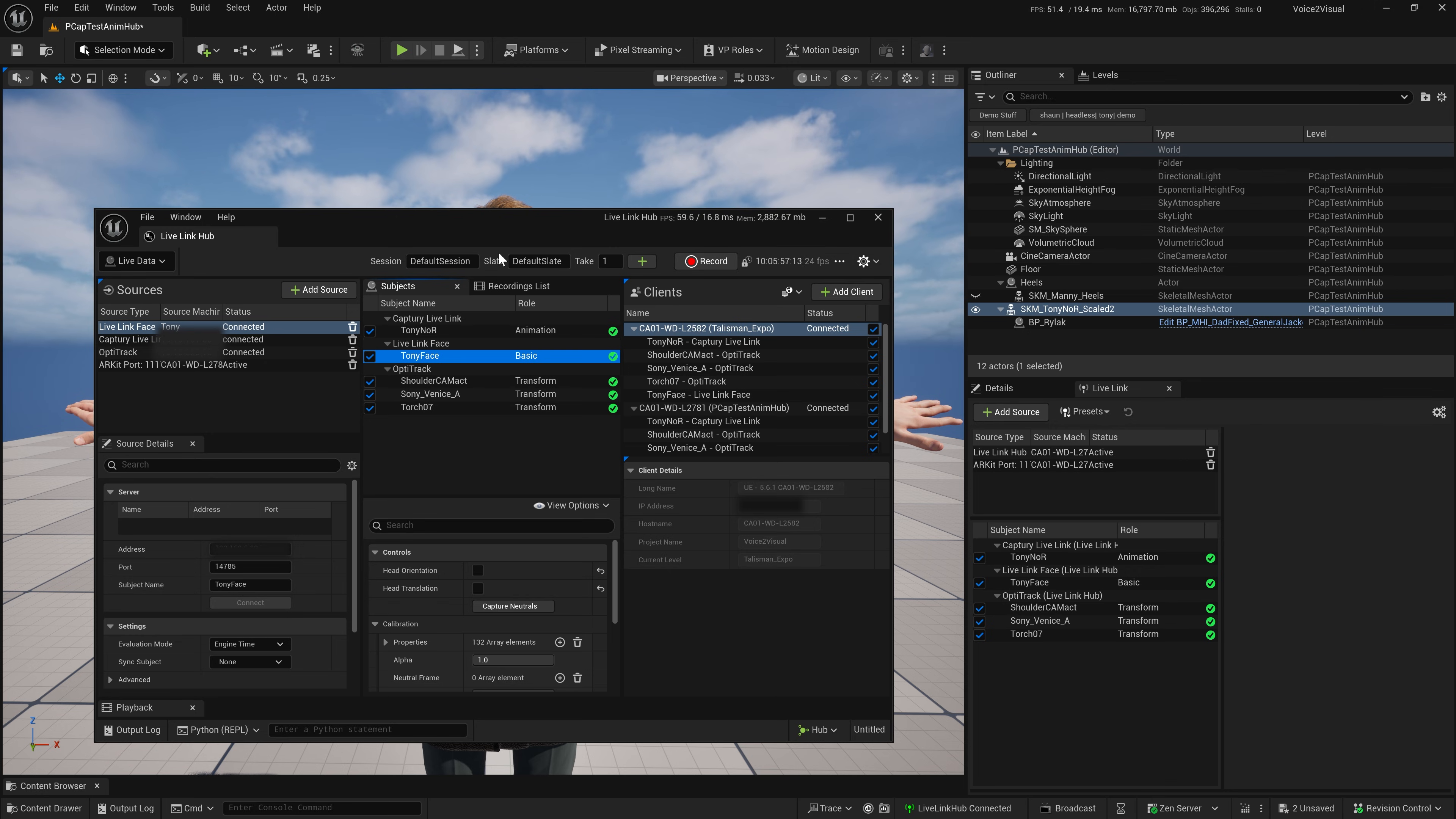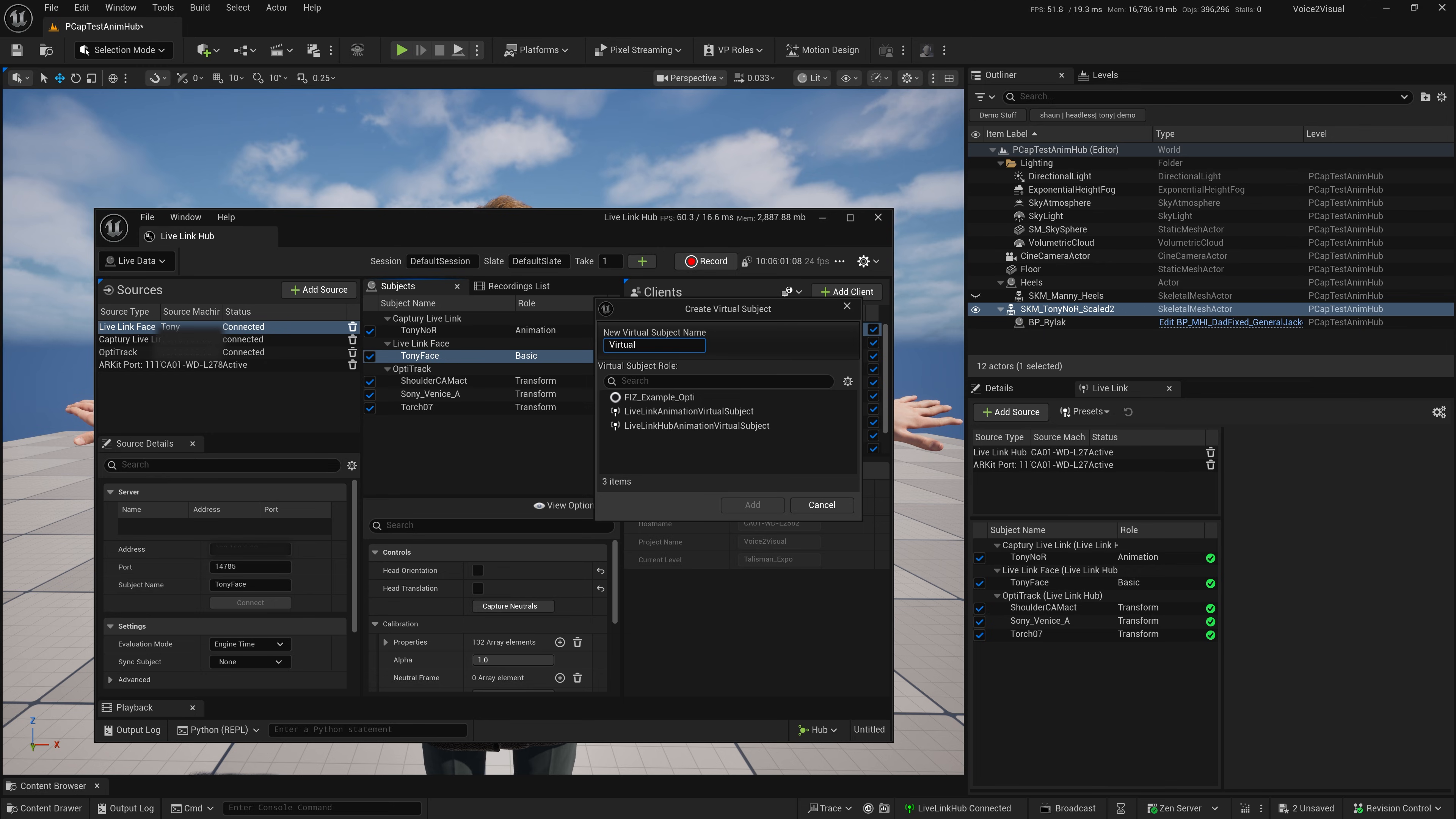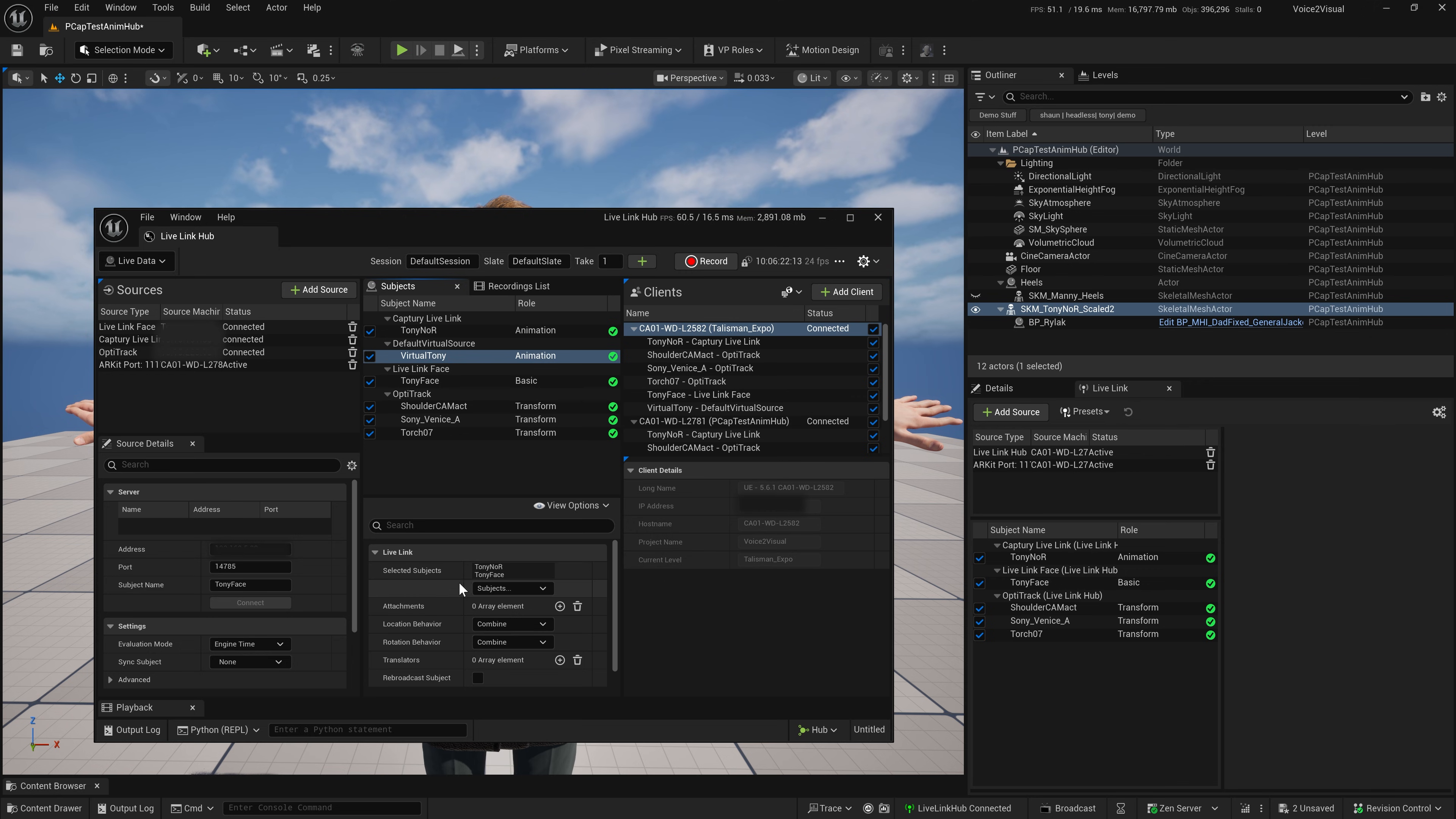What's handy with the Live Link Hub is you can also add a Virtual Subject. Virtual Subject then simplifies the process of getting body and face onto a MetaHuman by combining them together as one Live Link stream. I have my Virtual Tony here. I'm going to go ahead and choose Tony and his face, combine the two of those as my subjects. You can see now I've gone green.